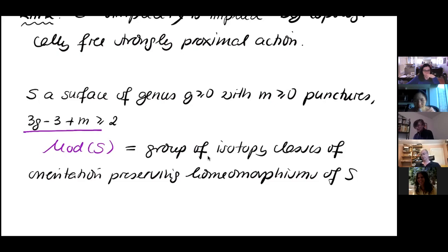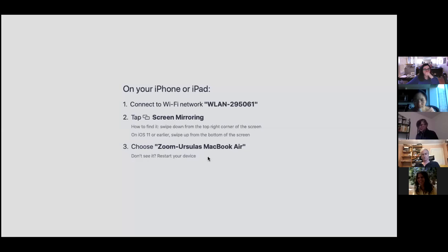Now we try to obtain a boundary for this mapping class group. There is a boundary construction due to Durham, Hagen, and Sisto, published in 2017. I confess that I do not understand their construction, so I will give you a different construction which is completely explicit.